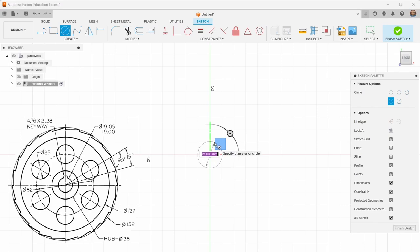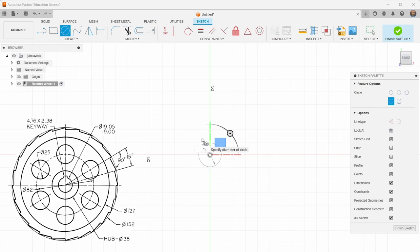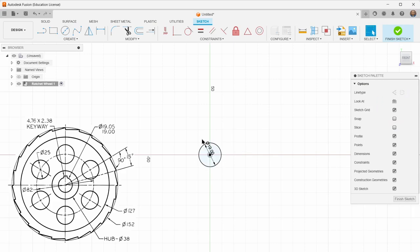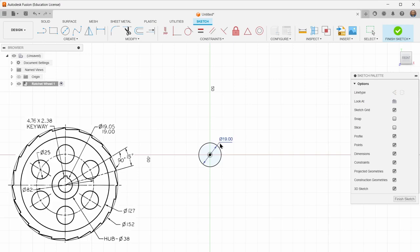So we've got first of all a hole for the shaft. So this is the bore, and it says it's 19 millimeters. There's actually a kind of a range there, 19 or it says 19.05, so there's some clearance there for a shaft to make its way through. But we're gonna do 19.